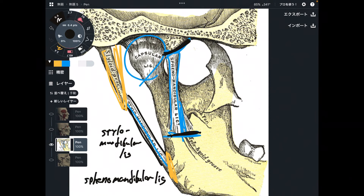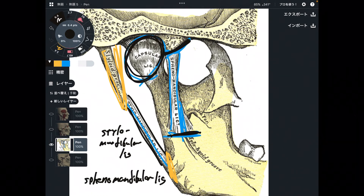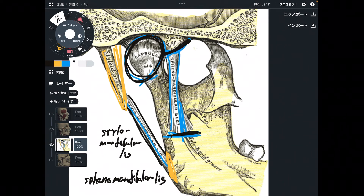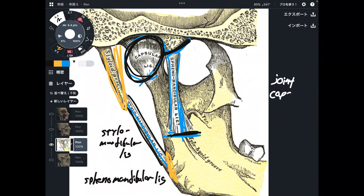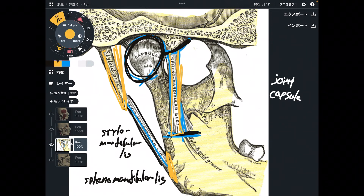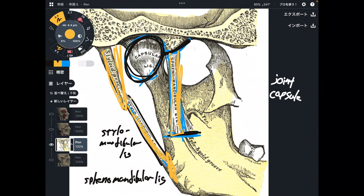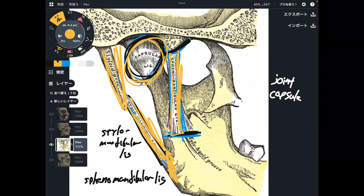The last one is not actually a ligament — it is a connective tissue. This is the joint capsule. So we have two ligaments and one joint capsule: sphenomandibular ligament, stylomandibular ligament, and joint capsule.